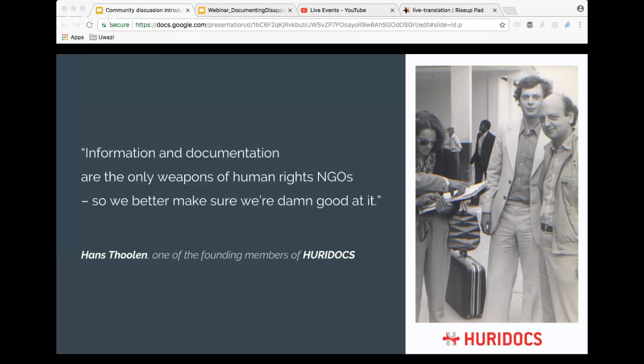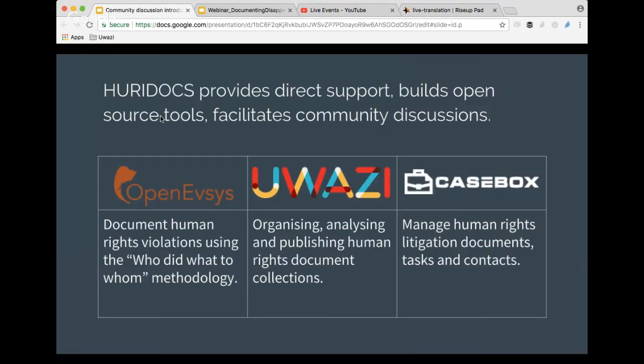At HeroDocs we support organizations and individuals to gather, analyze, and harness information to promote and protect human rights. We believe that when human rights defenders have reliably documented, structured, searchable, and shareable information, they're empowered to promote the truth about violations, seek redress for victims, and oppose cultures of impunity. We've been doing this work for 35 years, providing direct support and building open source tools. On screen you can see our three tools: OpenEFSIS for documenting human rights violations, UWAZI for organizing and publishing human rights document collections, and CaseBox for managing human rights litigation documents.